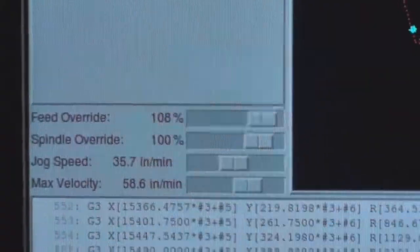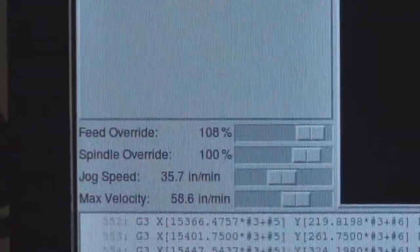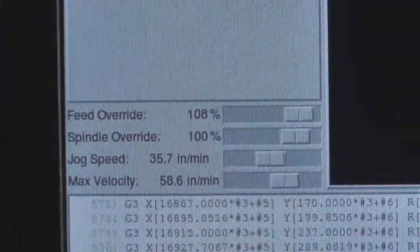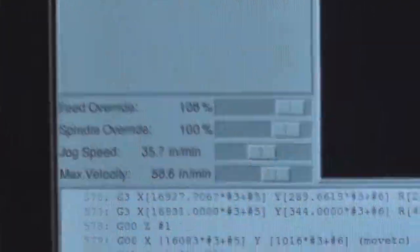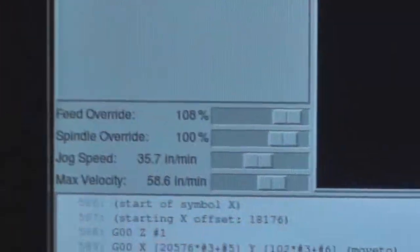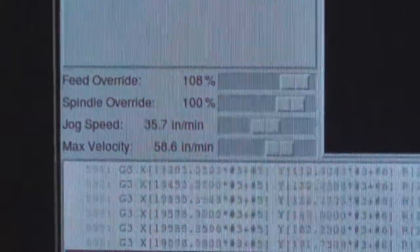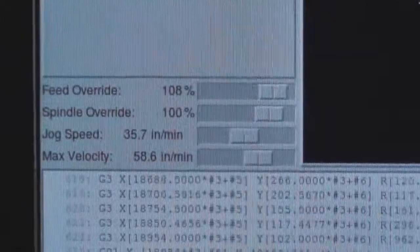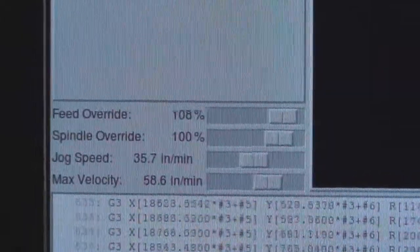And until I get ball screws set up that's probably where I'll be stuck. Probably not too bad though considering I have no idea what I'm doing with the CNC mill. So I don't really need it to go hauling off and doing stuff at super fast speeds.